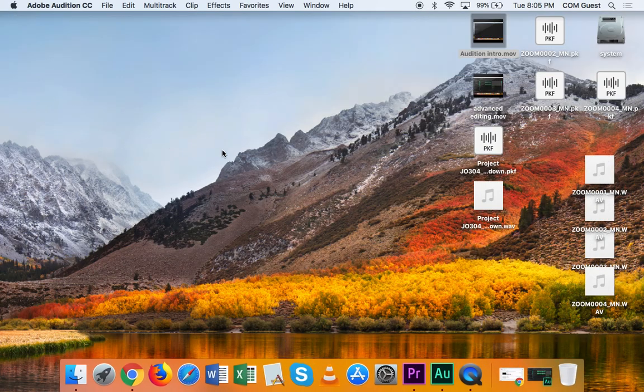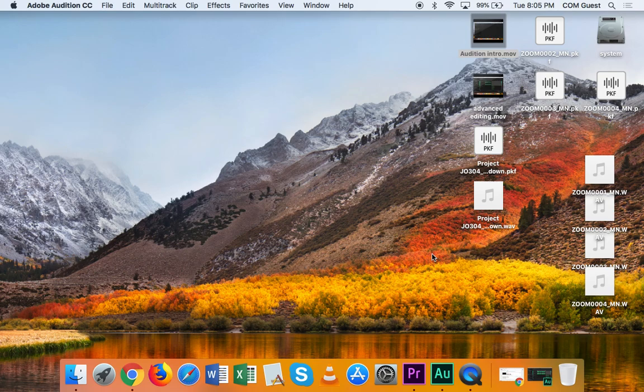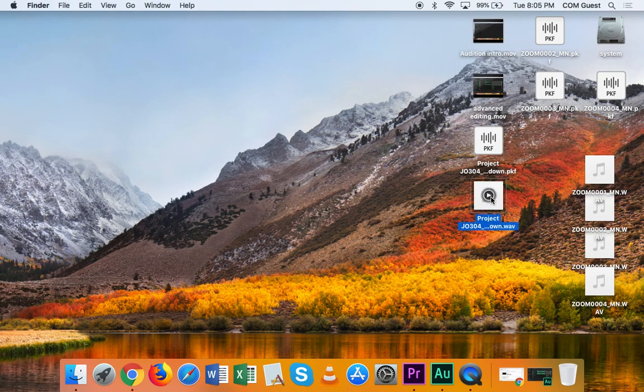And now if I go over to my desktop, I see that I have my exported project.